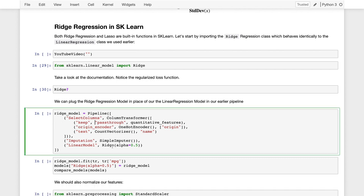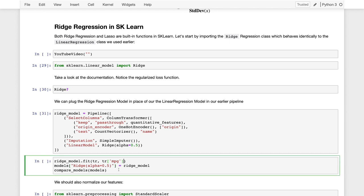Now we'll insert the Ridge class into our prediction pipeline. Recall that we've defined the select columns, which pulls out the appropriate quantitative feature columns, the origin encoder for one-hot encoding of the region of origin, the text encoder for bag-of-words encoding of the vehicle name, and the simple imputer to impute missing values using the column mean. Our linear model is now the Ridge class instead of linear regression, with the regularization hyperparameter alpha set to 0.5 initially. We fit the model to our training data and save it in our dictionary of models.